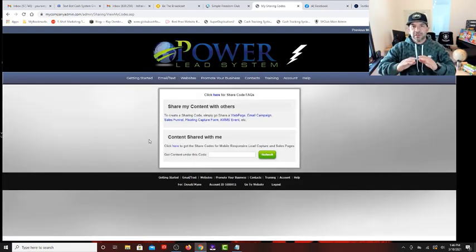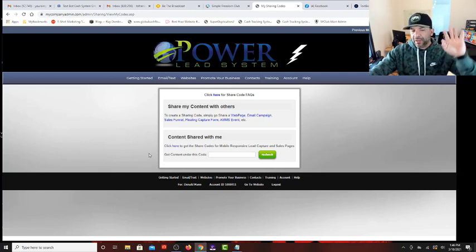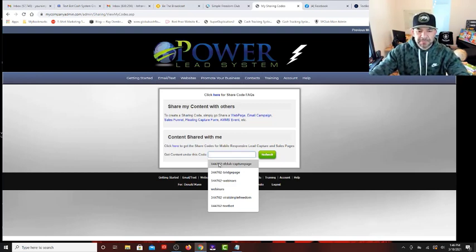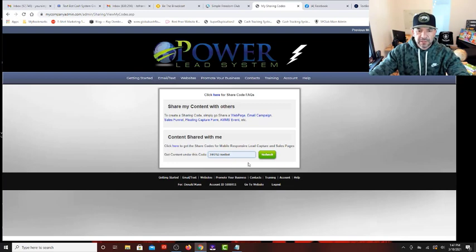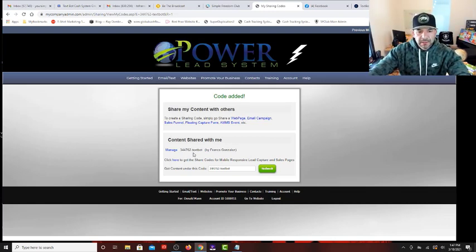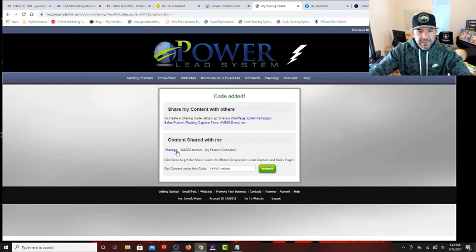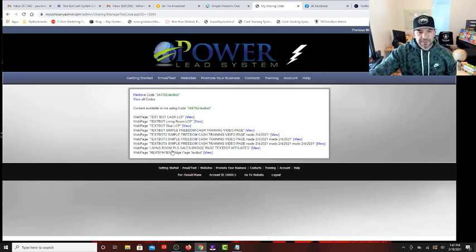Watch this closely. I'm going to hover over 'Websites' and slide over to the miscellaneous column where it says 'My Sharing Codes' and click on it. You can see he has not installed any share codes at all. I'm going to install the first one, which includes a whole pile of pages — we only need one. Keep it simple. The one we want is '344762-textbot.' That's the only one you need if you're just using this to affiliate promote TextBot products. I'll put that right in there and click submit. Let me show you how cool this is — when it shows whatever share codes you've installed, it shows it right here.